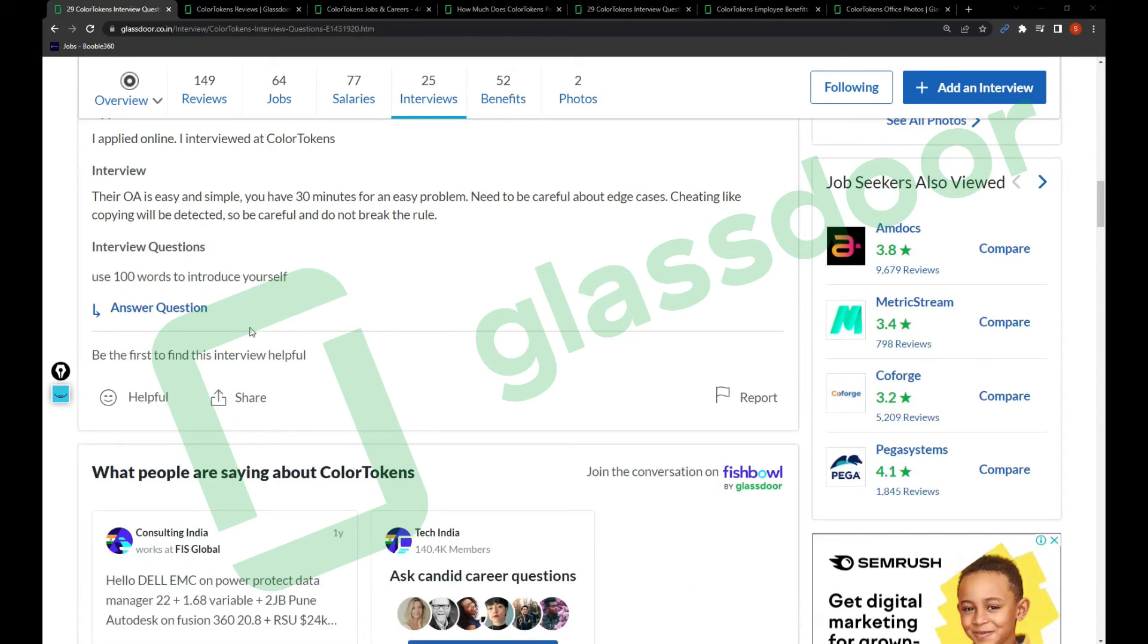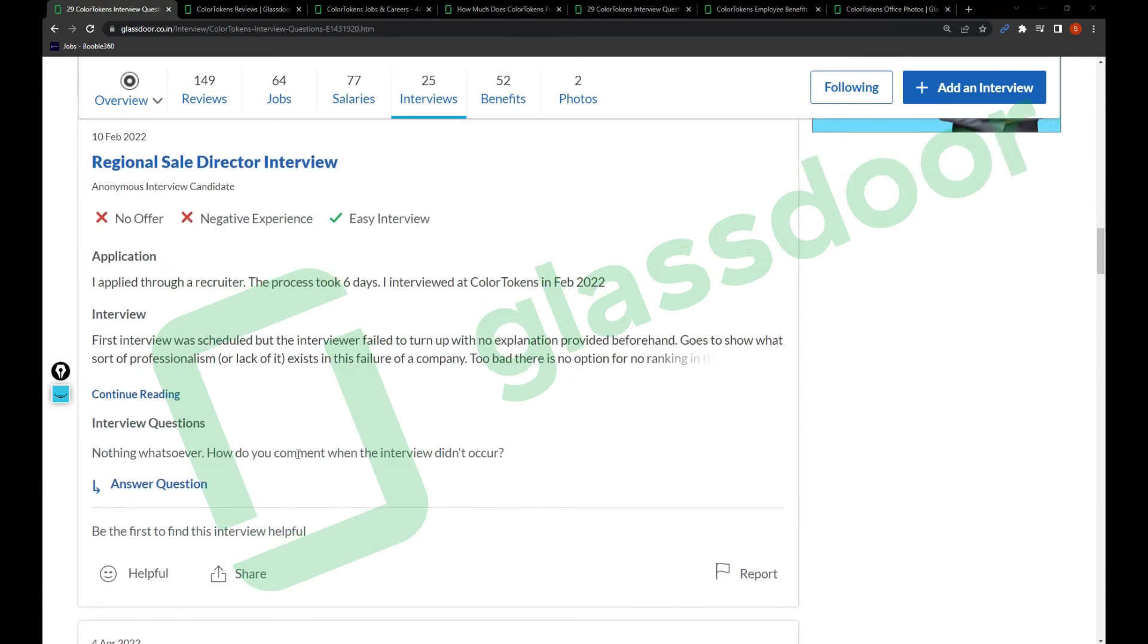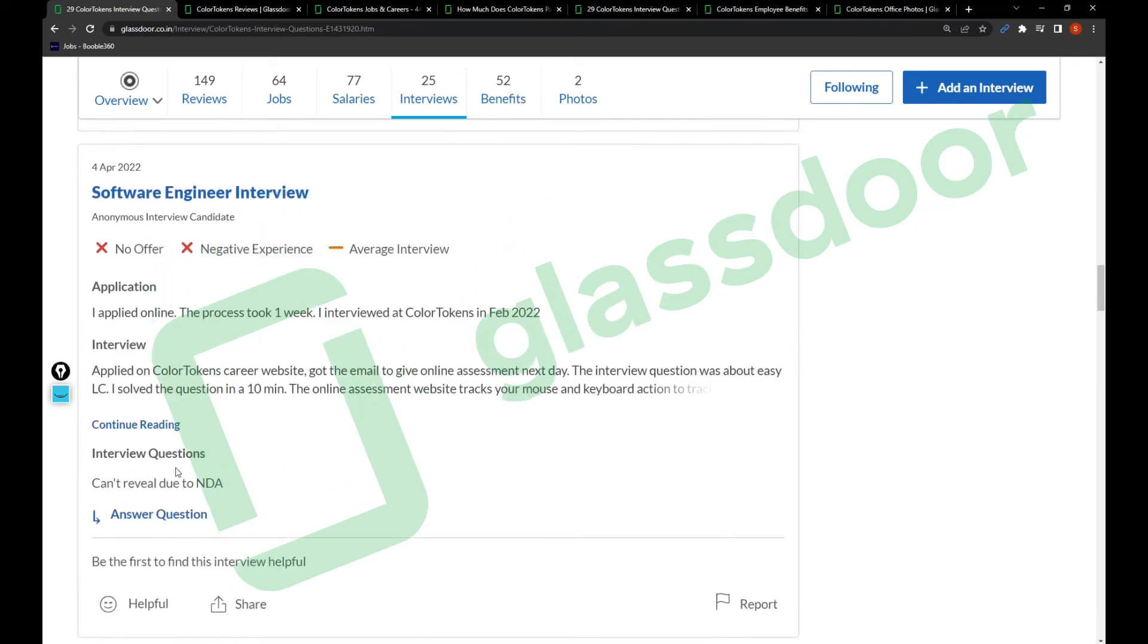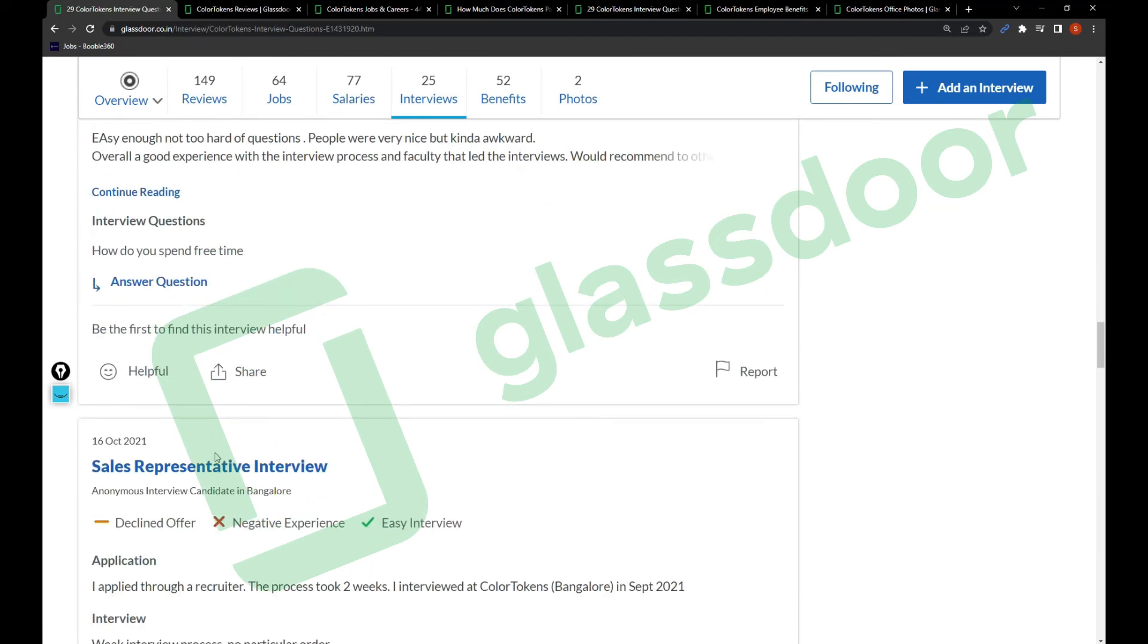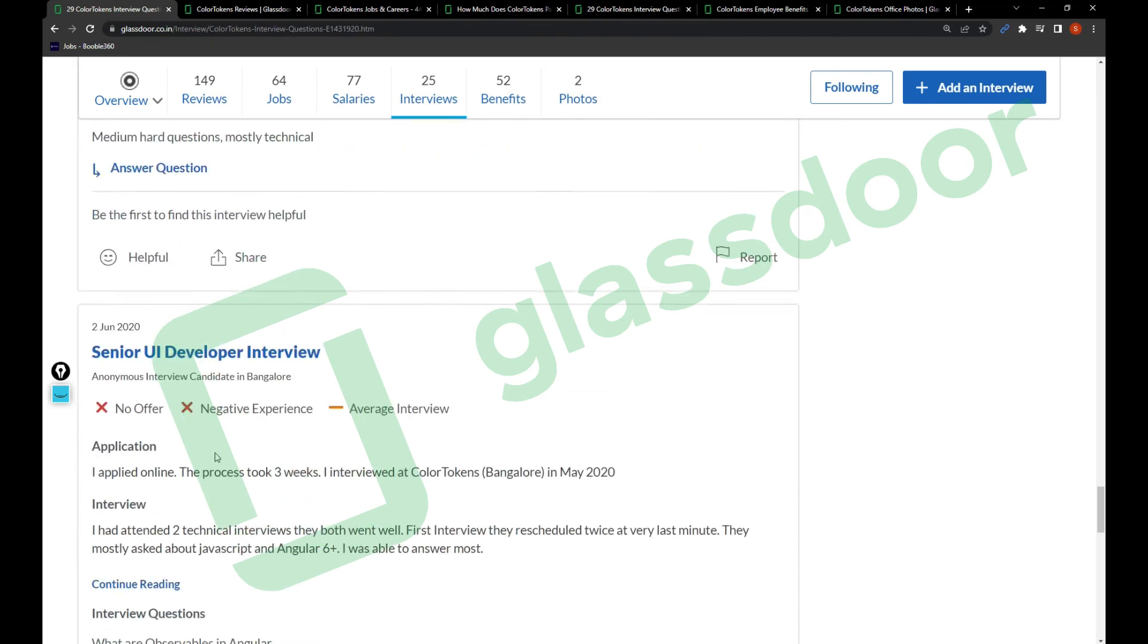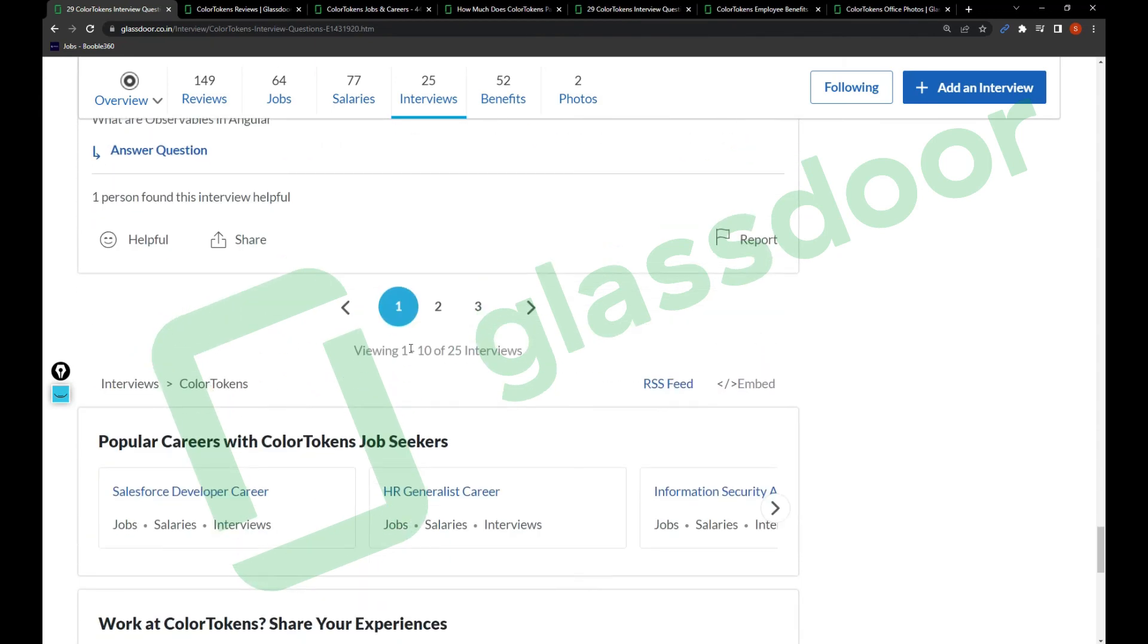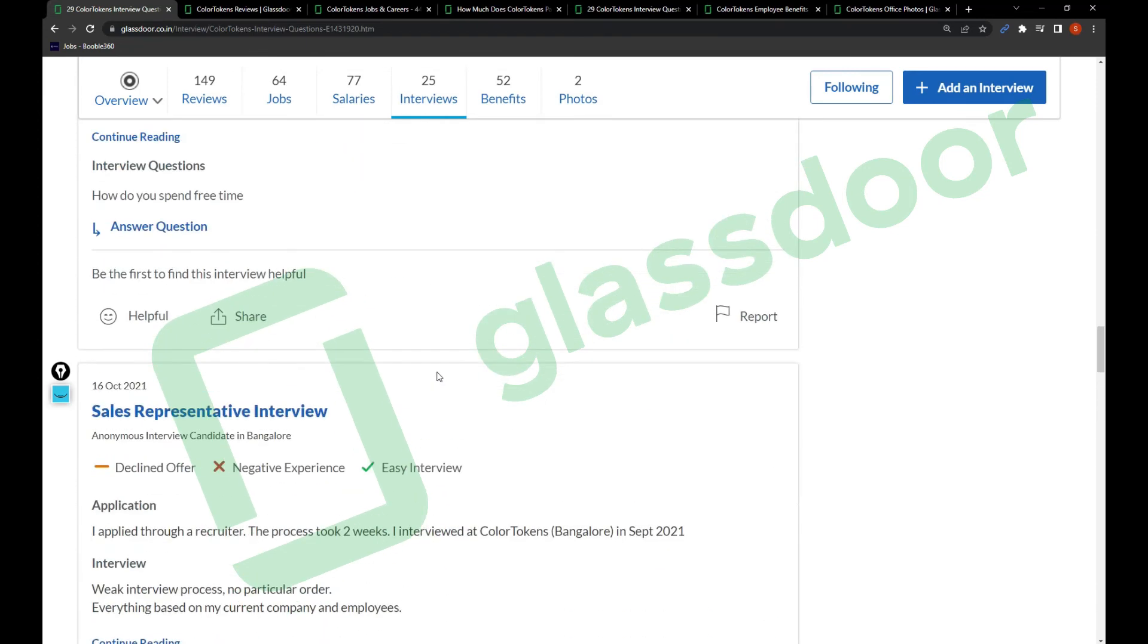You'll get interview questions as well, like use 100 words to introduce yourself, how do you comment when the interview didn't occur - sorry this is something different. These are the interview questions you can have and you'll get some interesting questions. There are 25 interview reviews so far, so I recommend taking a look. It will be a great resource for you.